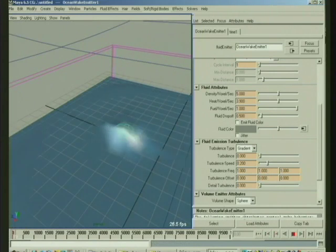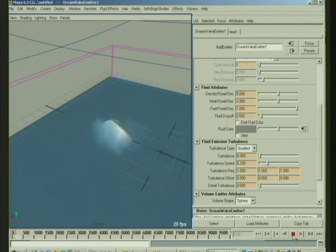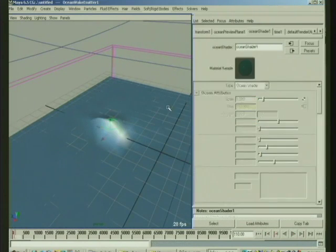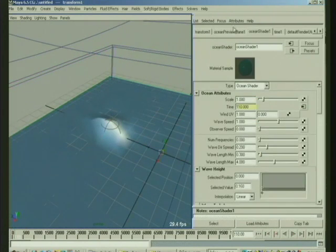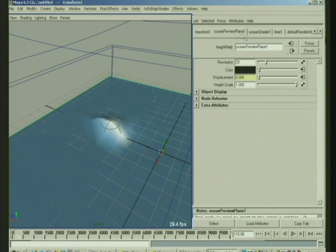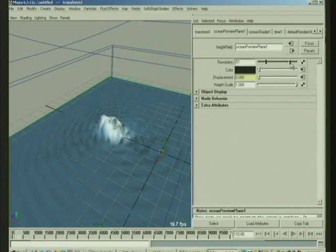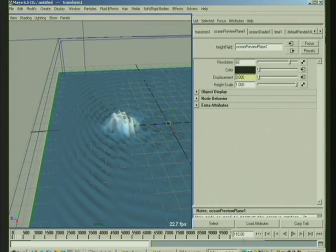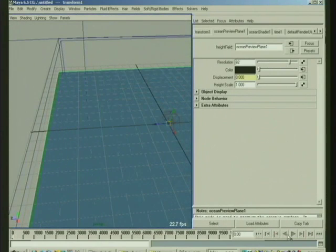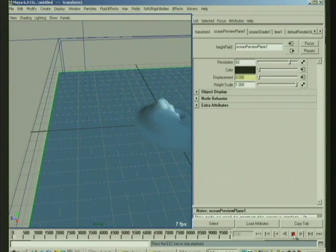So as it moves, and let's, let's have a little bit more detail on the preview plane, so we can better see what's happening here. So lots of little fine ripples.